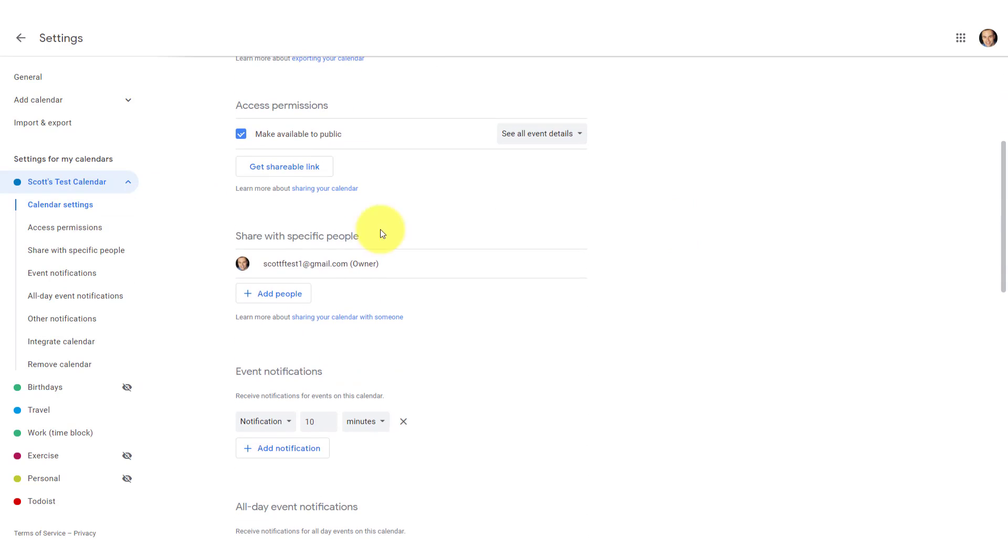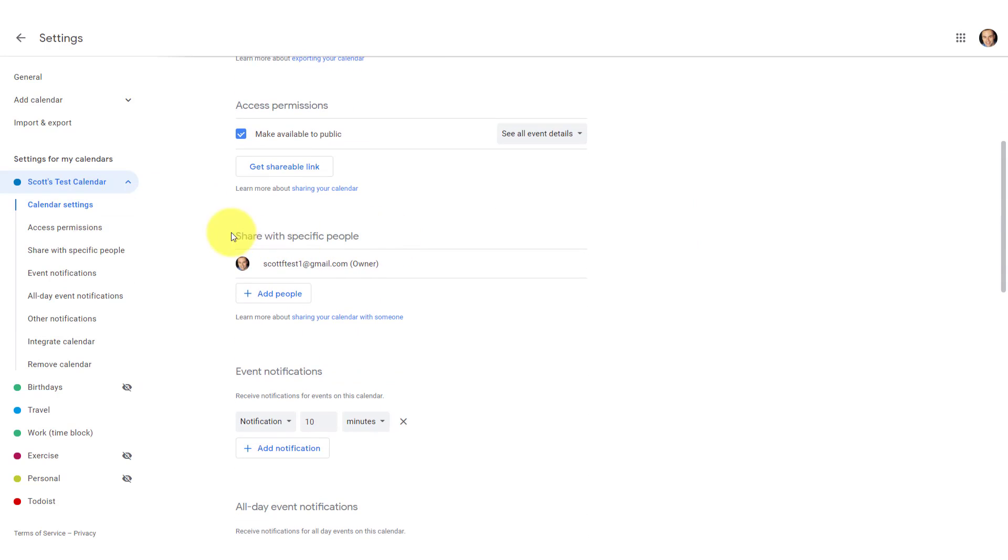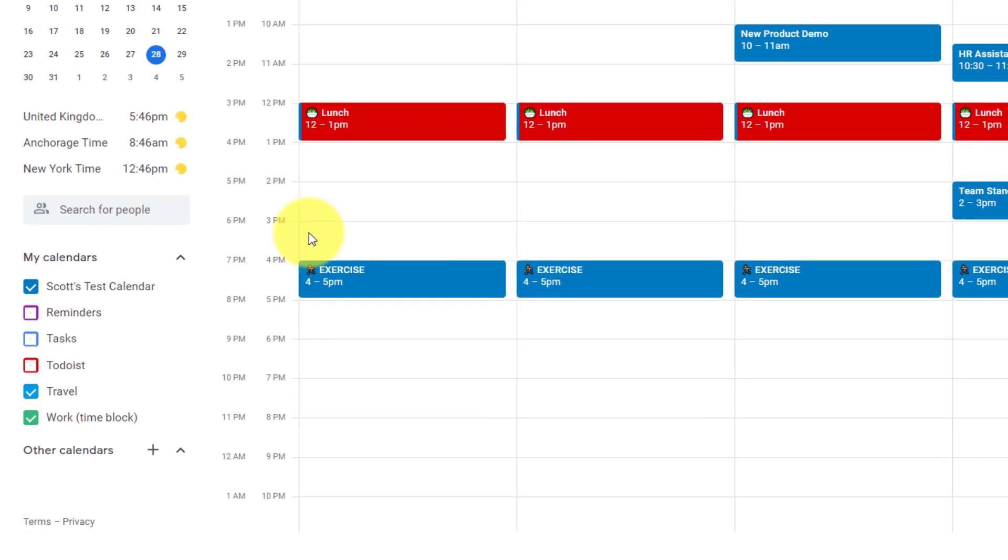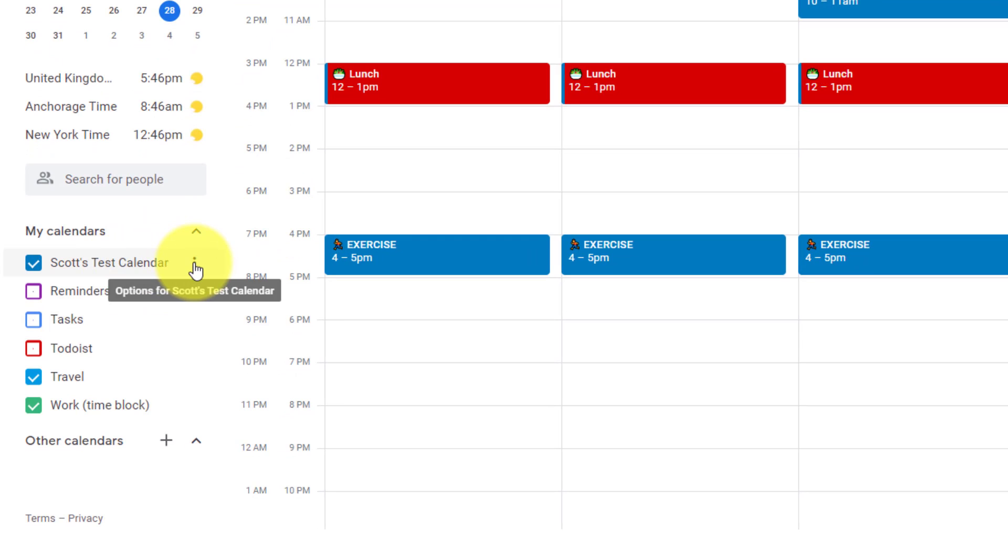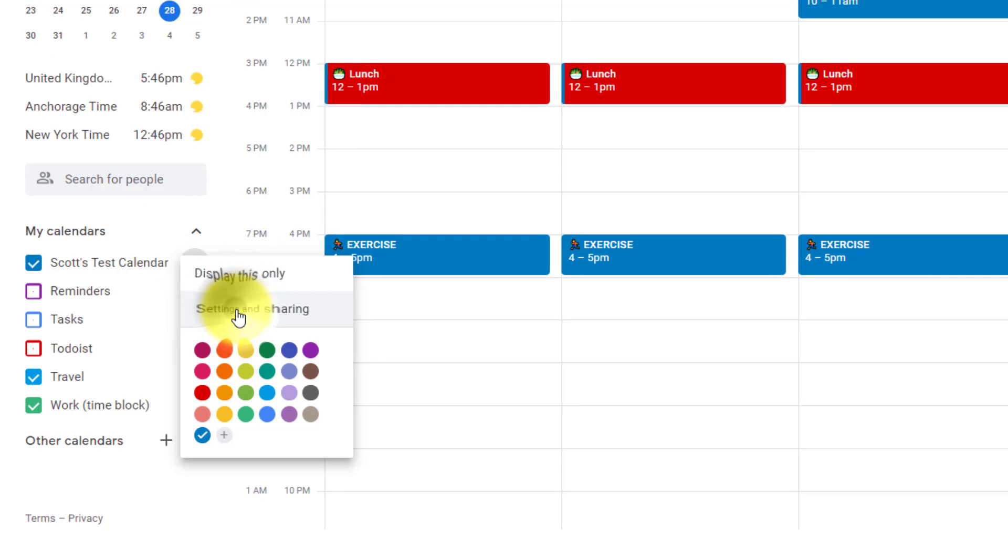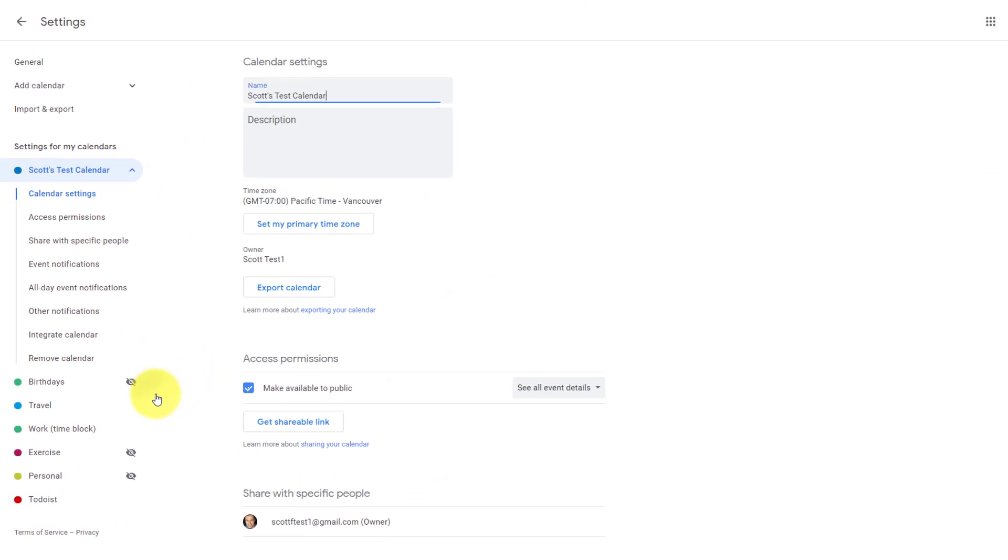We're still going to have to scroll down a little bit to get to this share with specific people area, but I think there's a much faster way and an easier way. Here on the left-hand side, all we need to do is select these three dots, the options for the calendar that we want to share, and then select settings and sharing. And that's already going to bring us right into that particular calendar.